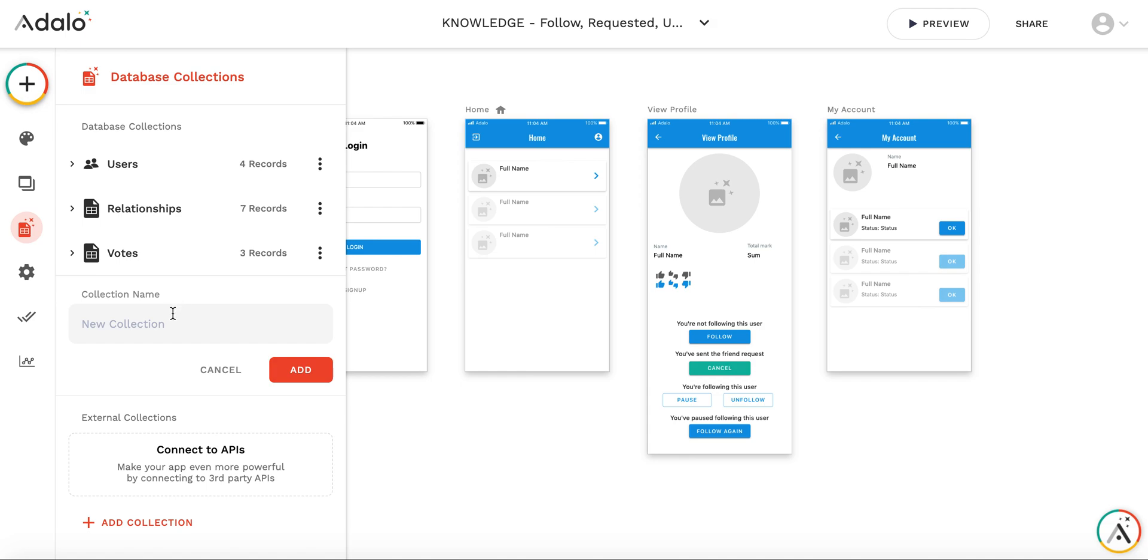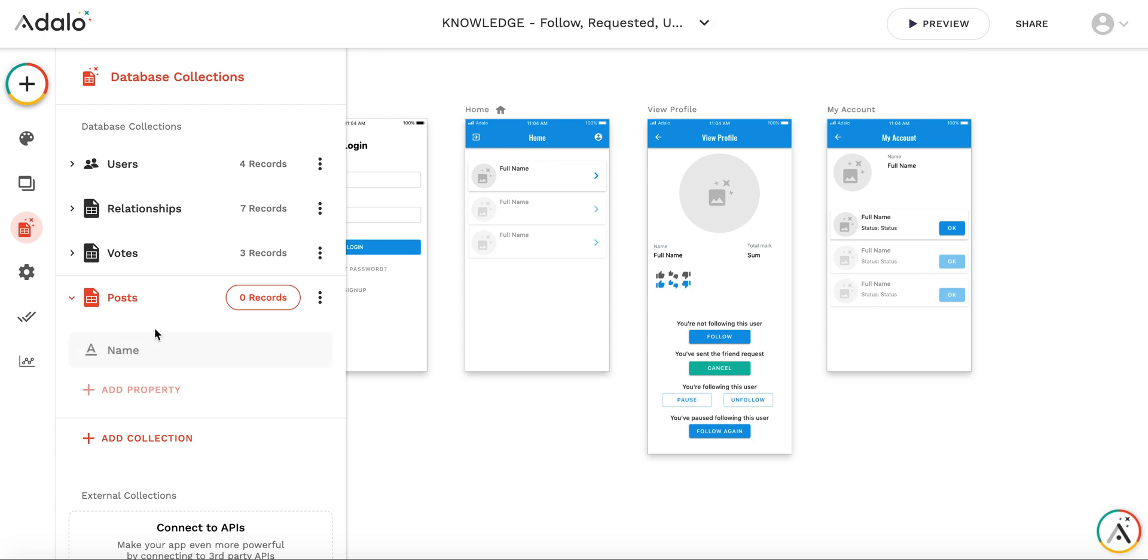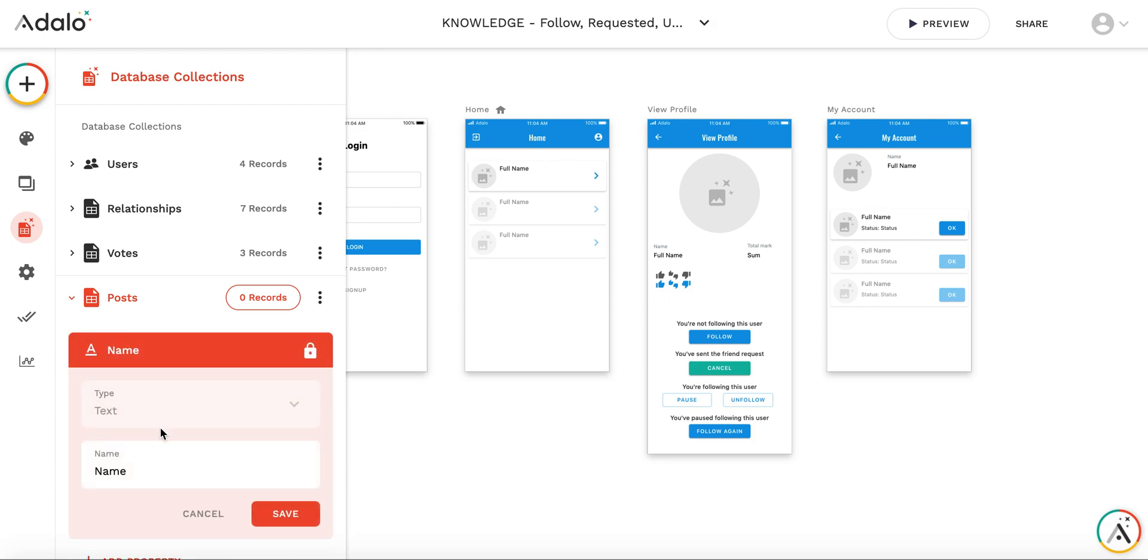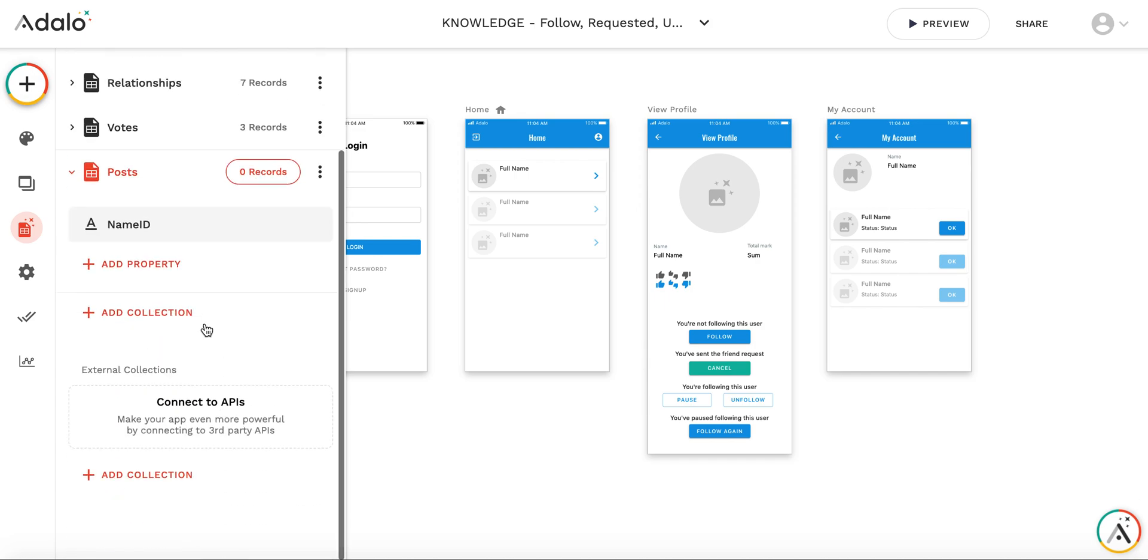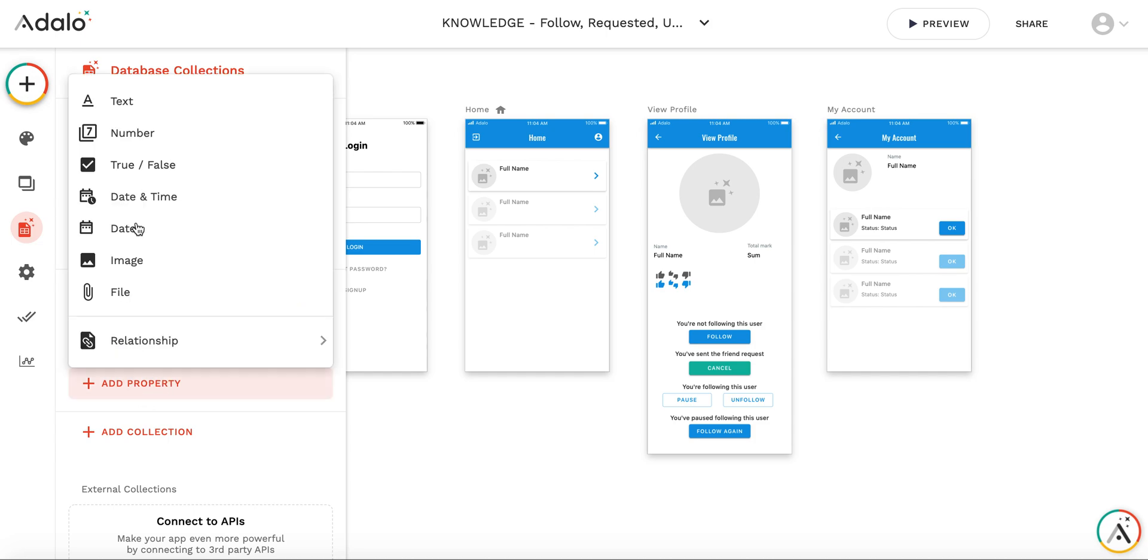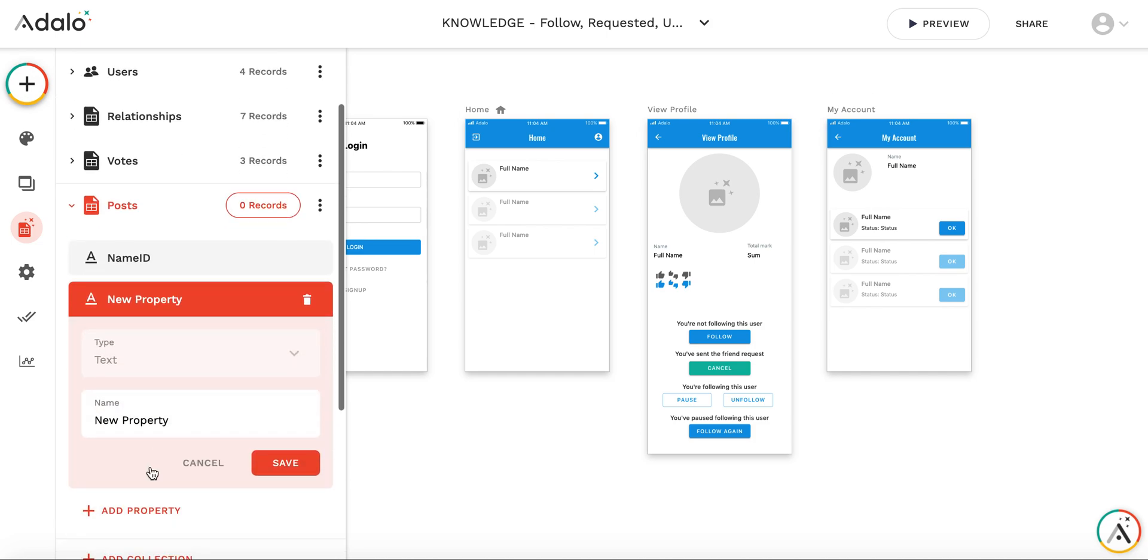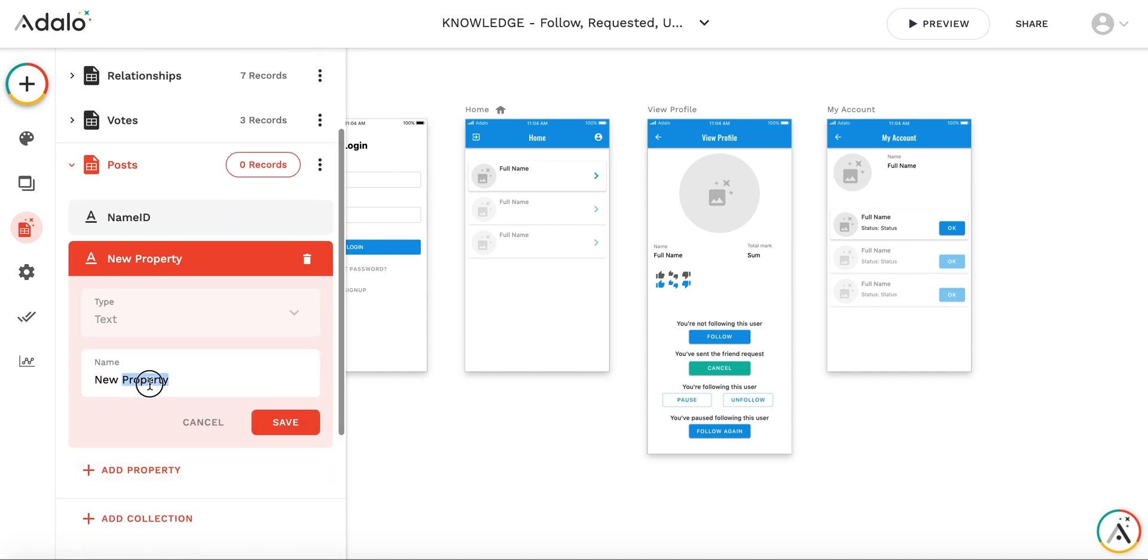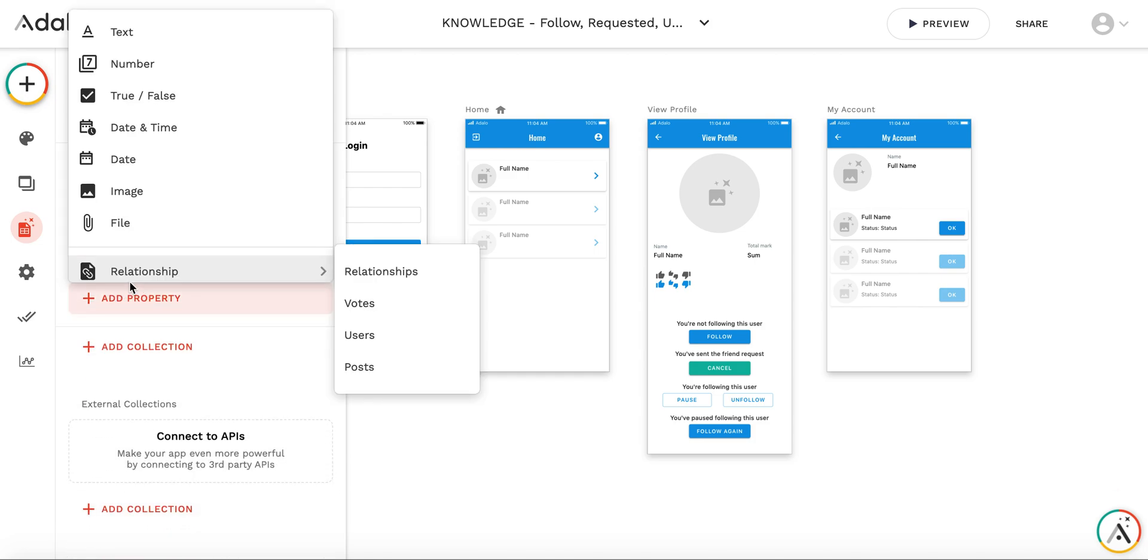So first of all, let me add a collection. I'll call it posts. And it's pretty simple. So this will be a name ID. I usually use the first property as a technical property to store some unique identifier of the post. So of course, I will need a text. So it will be, let's call it post title.